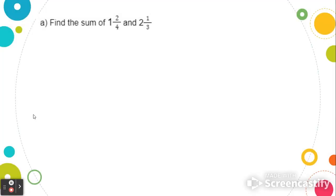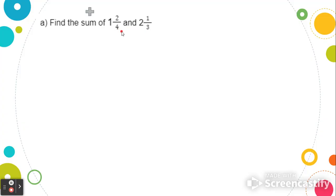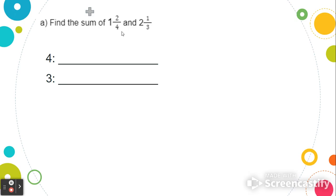First we're going to find the sum of 1 and 2 fourths and 2 and 1 third. If we look carefully, we know that finding the sum means we're finding the answer to an addition problem, so we're going to be adding these two mixed numbers together. But the denominators 4 and 3 are not the same, so we need to create equivalent fractions. To do that, we're going to list our multiples of the denominators 4 and 3.